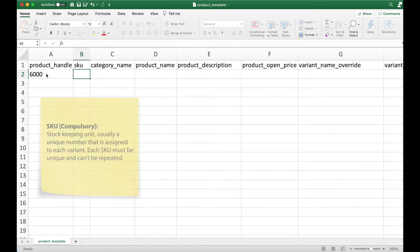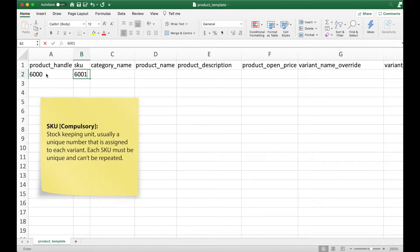Next is the SKU. SKU is a unique number or code that is usually assigned to an individual variant. Similar to product handle, this is a compulsory field.